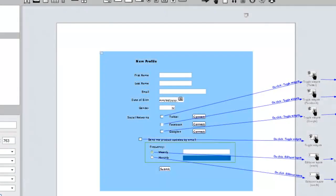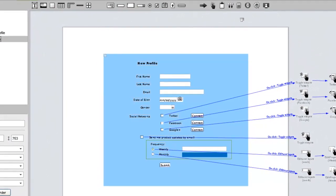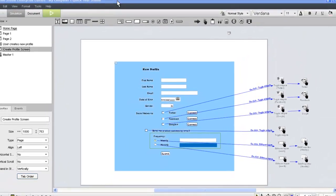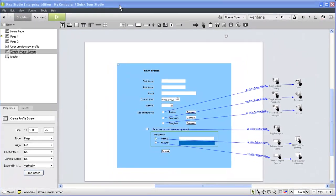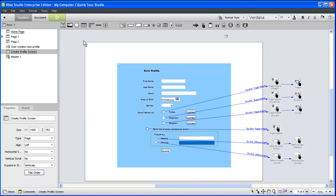You can easily bridge the gap between textual requirements and software visualization by using document text in your iRise projects. This video covers all the basics of adding document text to your simulations to help you get the most out of this versatile tool.